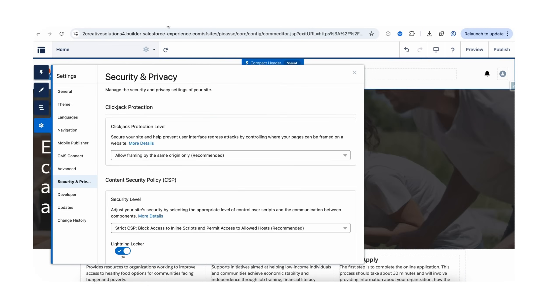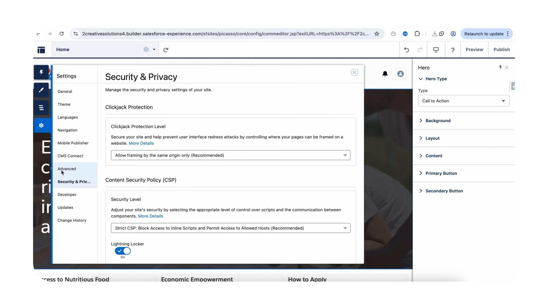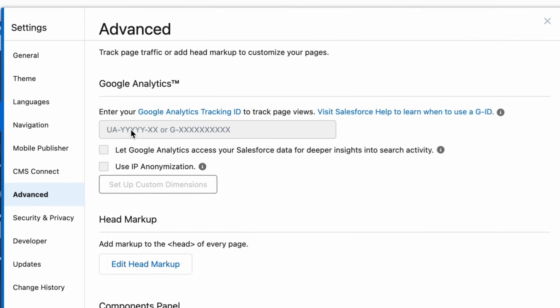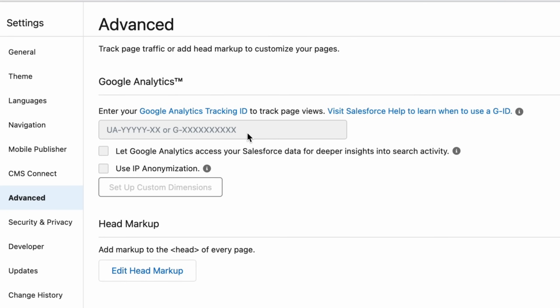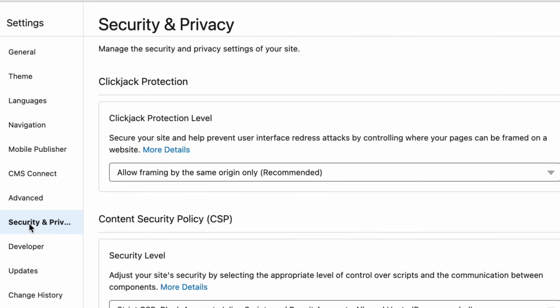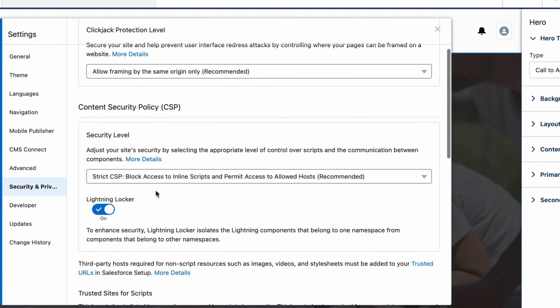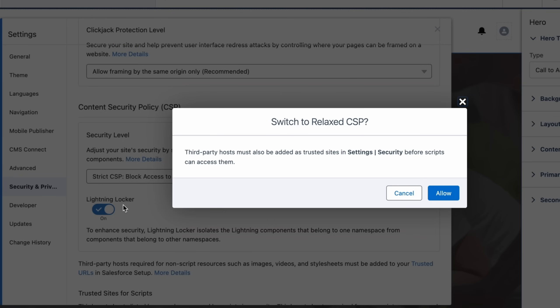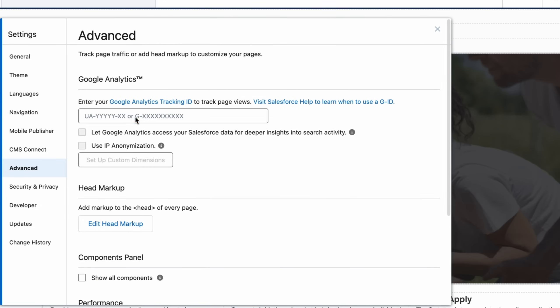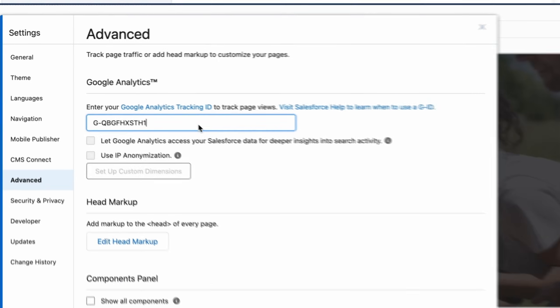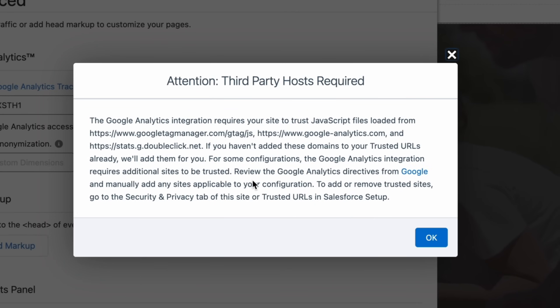Now move to the builder of our Experience Site. Go to Settings and move to Advanced. Here you can notice that this input field is disabled — here we need to enter our measurement ID. So to enable this field, first we need to change the Security and Policy. Go to Security and Policy. Here we need to change the CSP (Content Security Policy) from Strict CSP to Relaxed CSP. It will allow third-party scripts to run on our site — in our case, Google Analytics is the third-party script. Now move to Advanced and you can see that this field is enabled. You can paste your Google Analytics measurement ID.